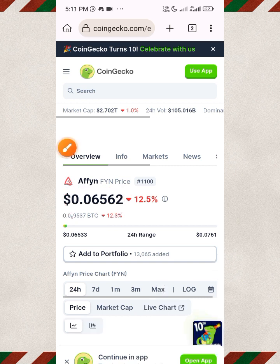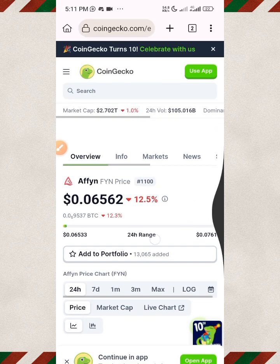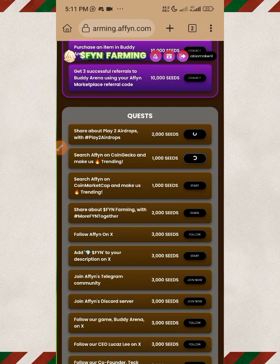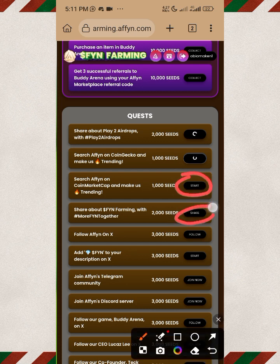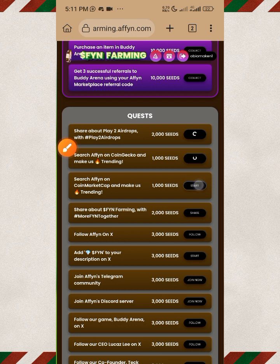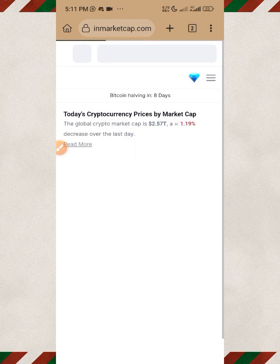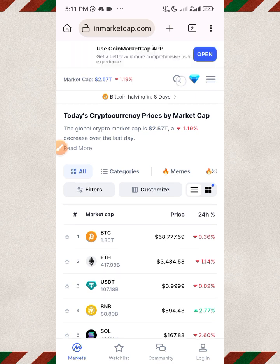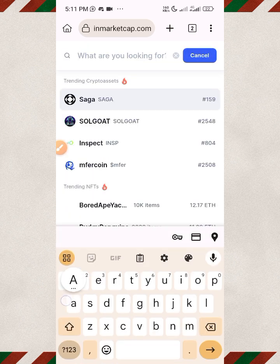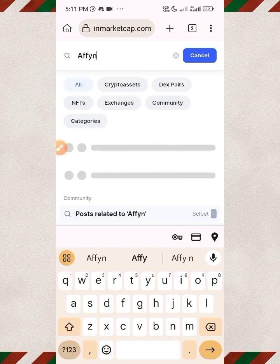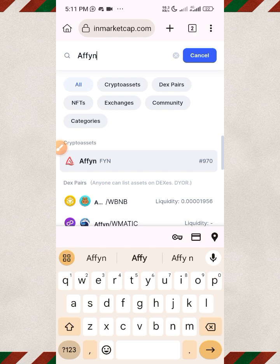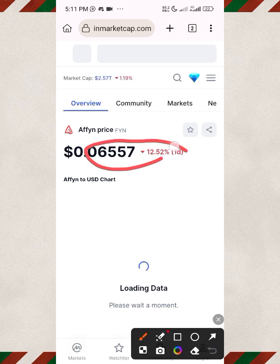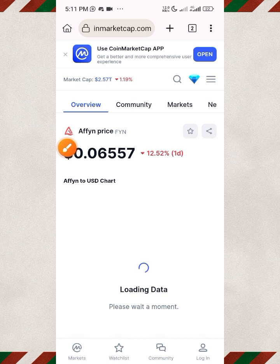Once you come over here, go back — by the time you go back the task will be in the process of completing. This one says to go to CoinMarketCap and do the same: tap on the search icon and type 'Affine' — double F, Y, N. Search for it; you can see it's now at rank 70. Check the price and then move back to the website.